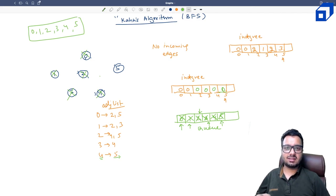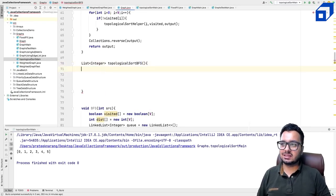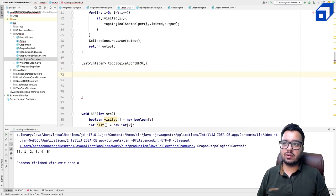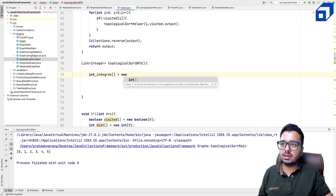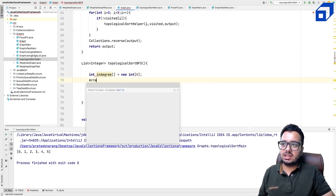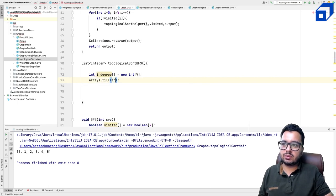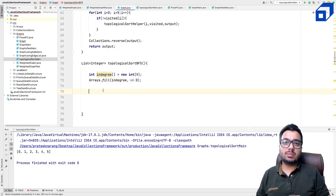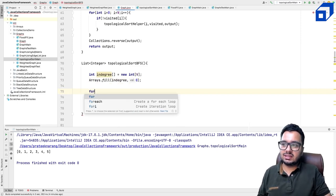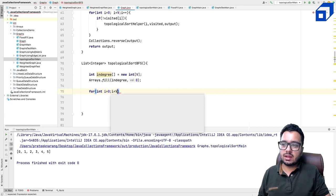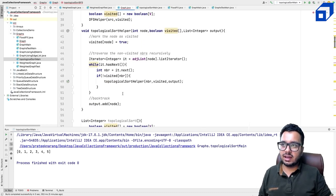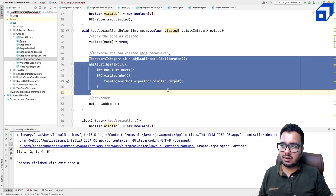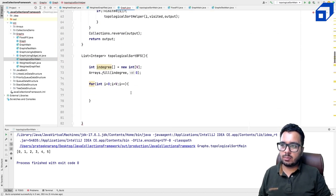Let's implement Khan's algorithm. First, create an integer array called inDegree of size V, initialized to zero using Arrays.fill. To build this array, traverse the adjacency list. For every node, create a list iterator and iterate over its neighbors. For each neighbor, increment its in-degree: inDegree[neighbor]++. After this loop, we have the in-degree of every node.